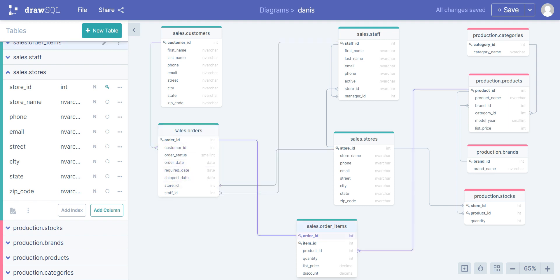In this other table, there is just one order ID and one item ID. Those two together form the primary key at the same time — a composite primary key.